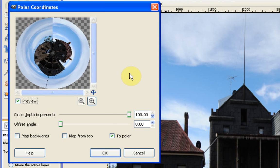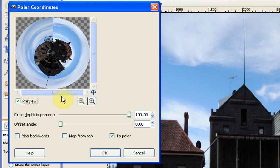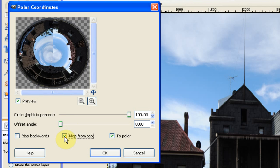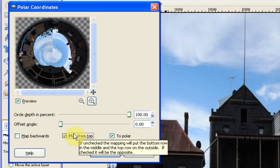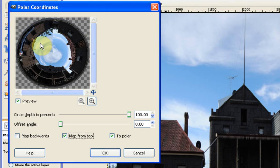So when we click on polar coordinates, you can see mine has already created the kind of final looking image up here in the preview window. When you first open this up, you might find that it looks more like this, because it says map from the top.